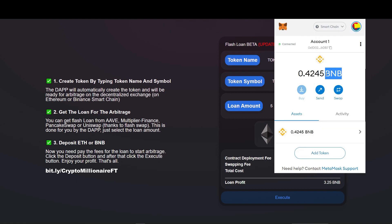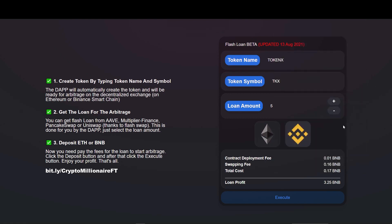Now we can see the loan amount which we can change accordingly, and other estimated amounts such as the token fees, the swapping fees, and profit we get from arbitrage. This is the estimated amount and it can vary to be honest. Now click the execute button.